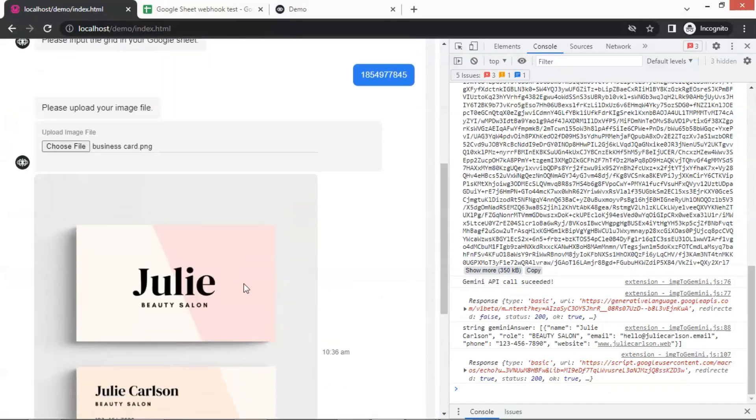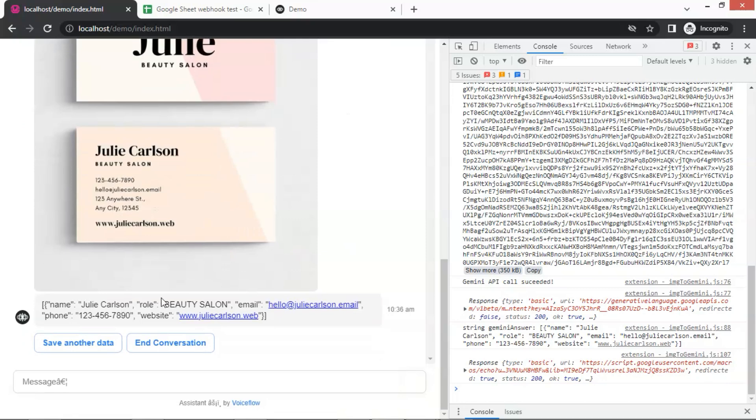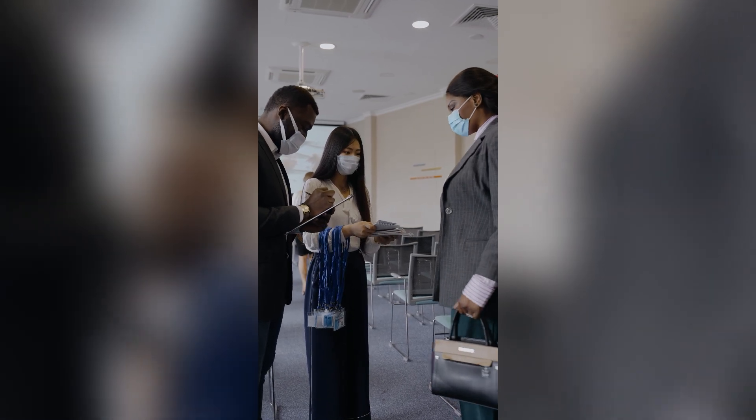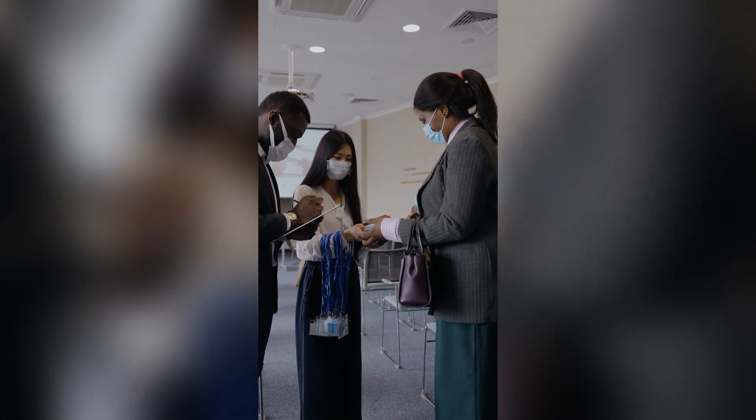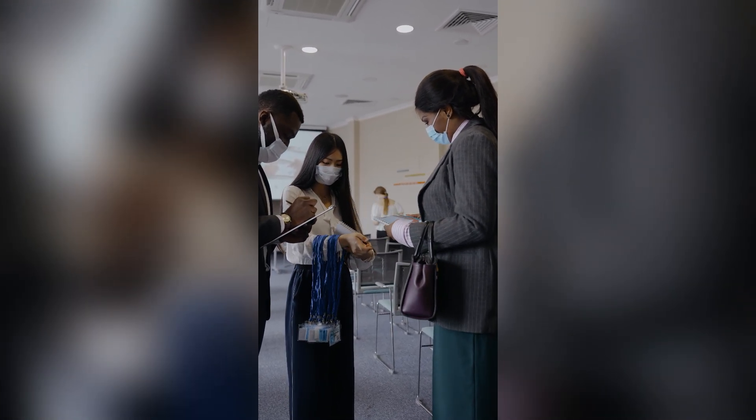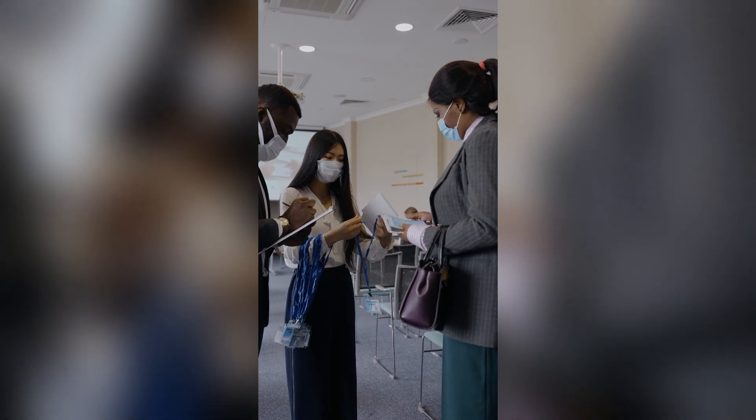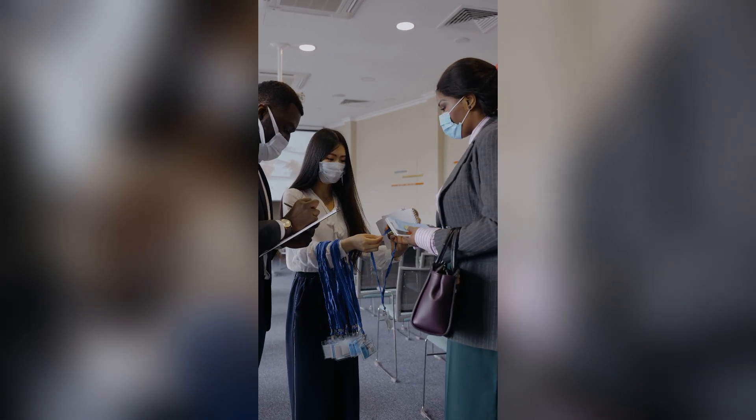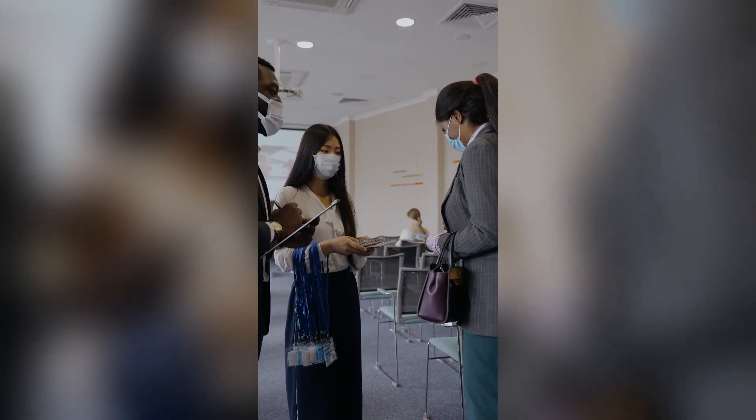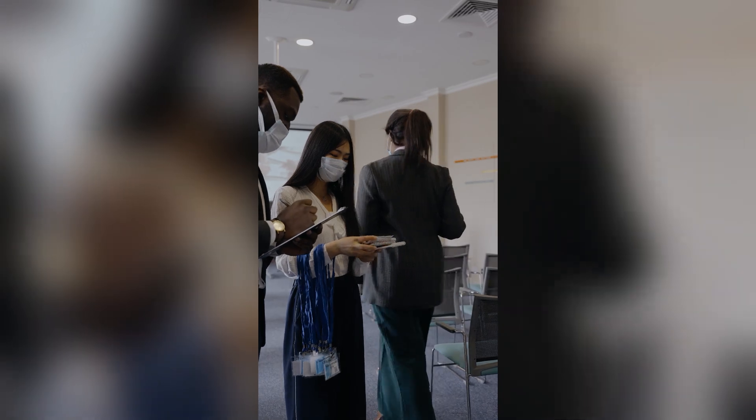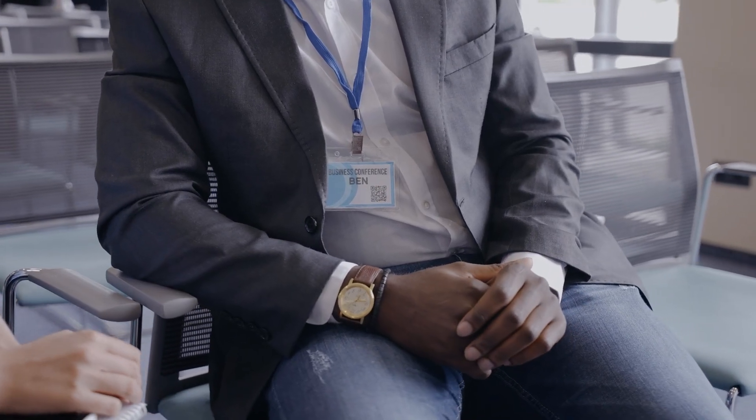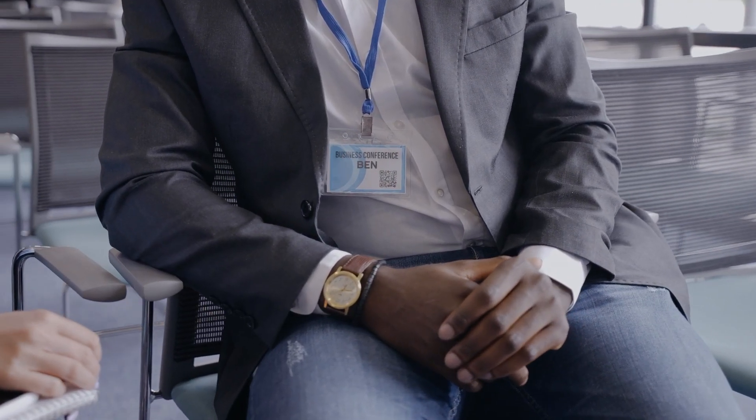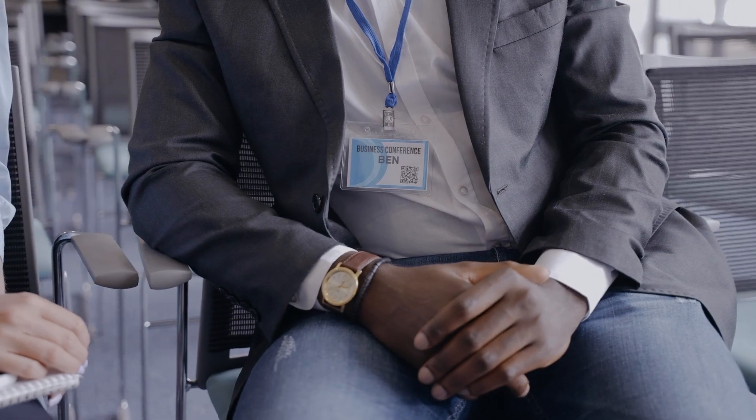As we have shown, we can upload the image of a business card, and the chatbot extracts all the information and saves it to the Google Sheet. I attended many conferences before and received tons of business cards during the conference. I had to enter the information on the business cards one by one, and it was tedious. Now we can simply take a one picture containing many business cards and upload the image, and the chatbot will automatically save the information to the Google Sheet.